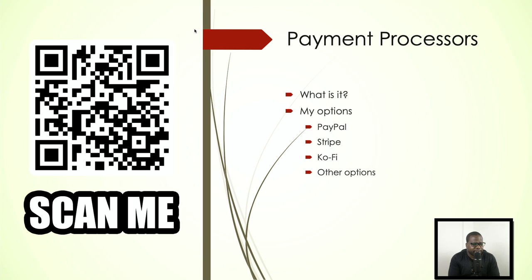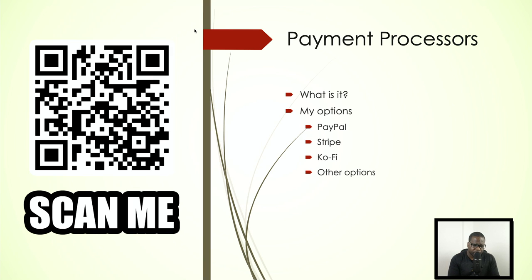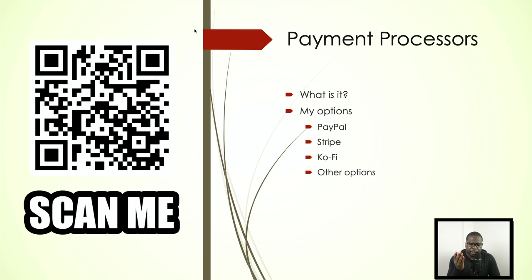Payment processors are a middleman that receive your money and then transfer it to your bank account. I will show you directly. An example of a payment processor is PayPal, Stripe, Ko-fi. Ko-fi is not technically a payment processor.